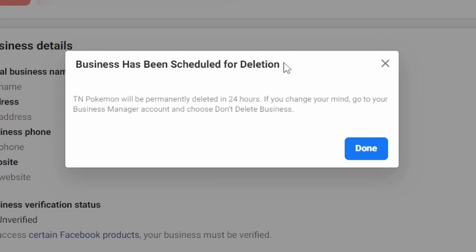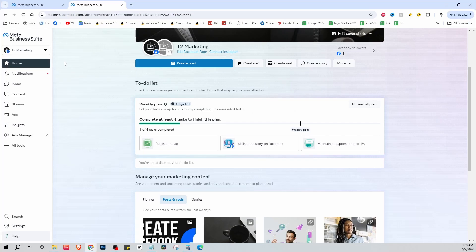Just like that, your business page has been scheduled for deletion. Your business page will be permanently deleted in 24 hours. If you change your mind, go to your Business Manager account and choose 'Don't Delete Business.' Click Done, and that is how you delete your Facebook business profile on Meta Business Suite. If this video helped you out, hit that like button — thanks for watching!